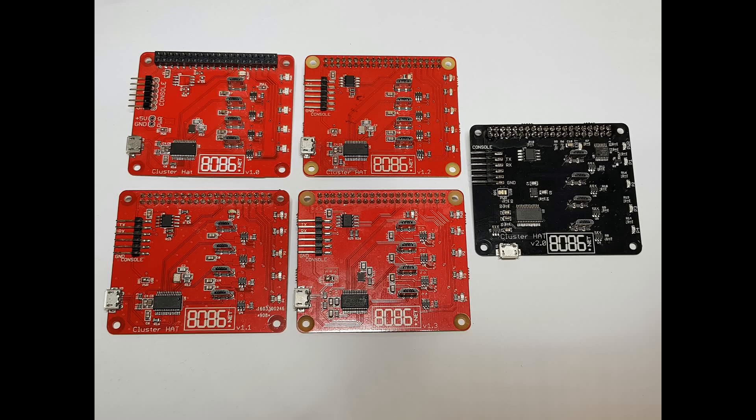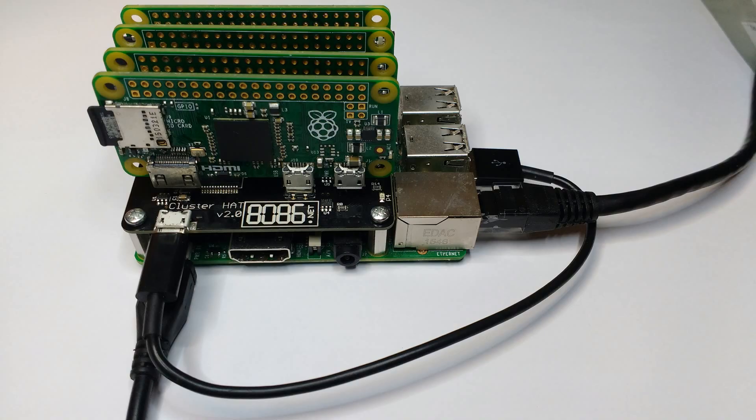The ClusterHat version 2 has been out for a while now, so I thought I'd explain the features and differences to version 1.3. For those who don't know what the ClusterHat is, it's basically a hat for the Raspberry Pi B+, 2 or 3,